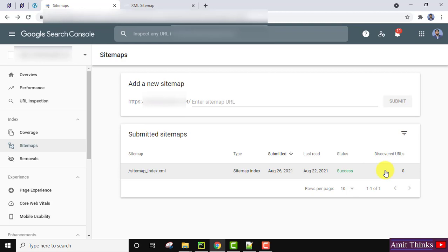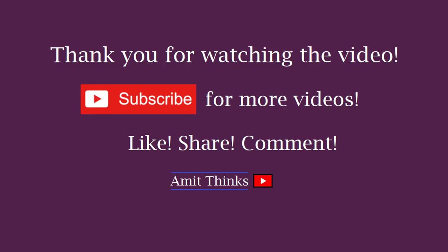So guys, in this video we saw how we can easily add a sitemap to Google Search Console for our website. If you like the video, do subscribe to our channel Amit Thinks.